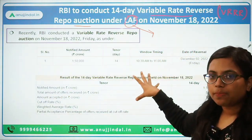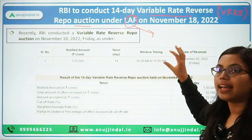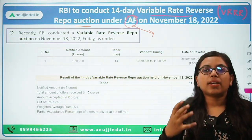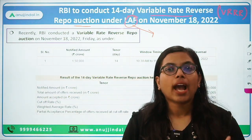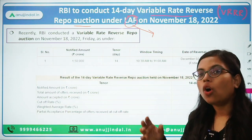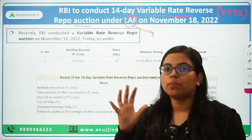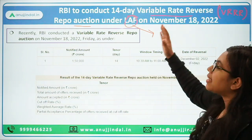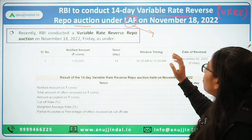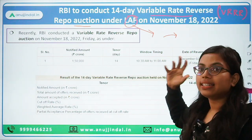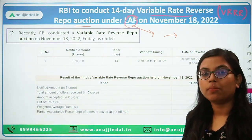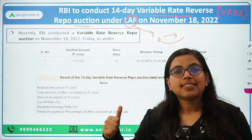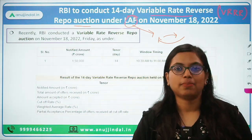Let's first understand these terms. The first term is Liquidity Adjustment Facility. This is basically a monetary policy tool that is used by RBI in order to inject or absorb any kind of liquidity from the banking system. The banking system can sometimes be in deficit or surplus of liquidity. Using this LAF corridor, RBI can provide liquidity to the banking system, or in times of too much inflation, it can also manage inflation by absorbing excess liquidity from the market.